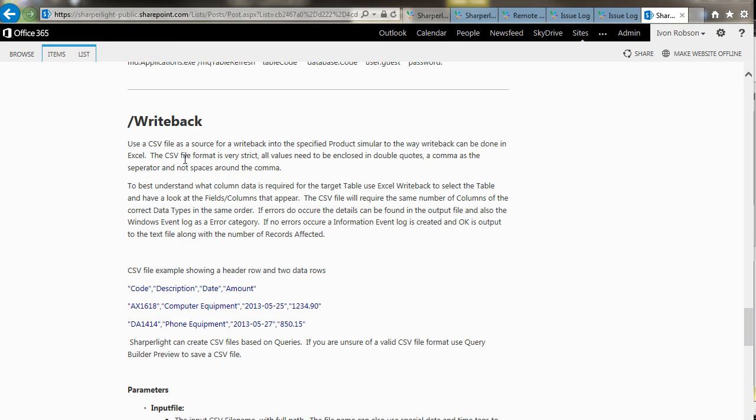There are different ways in which write back can be done. One of them is to use Excel or the web channel, as I've just demonstrated. But it's also possible to create CSV files. And from the command line, write back the data. The details for write back by command line can be found on the Sharpalight web page.